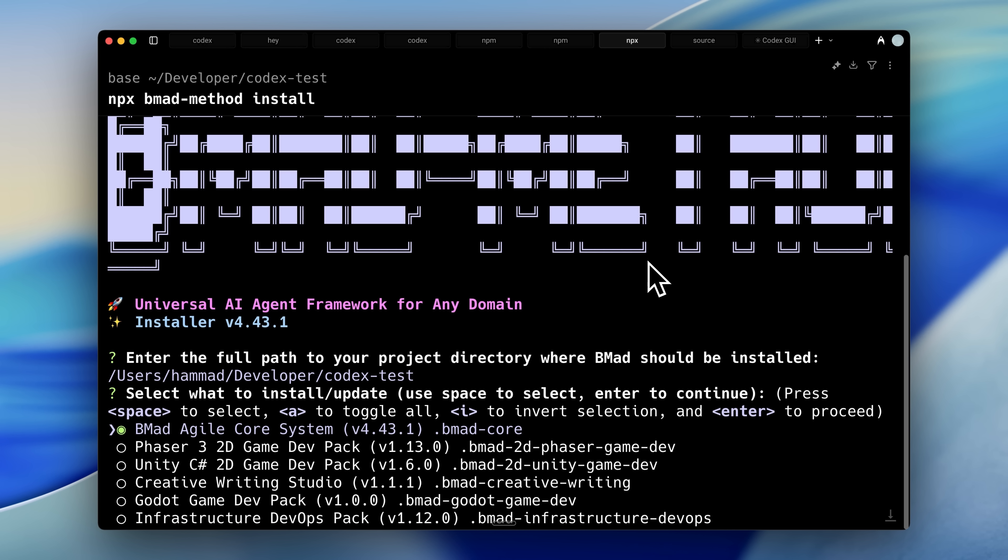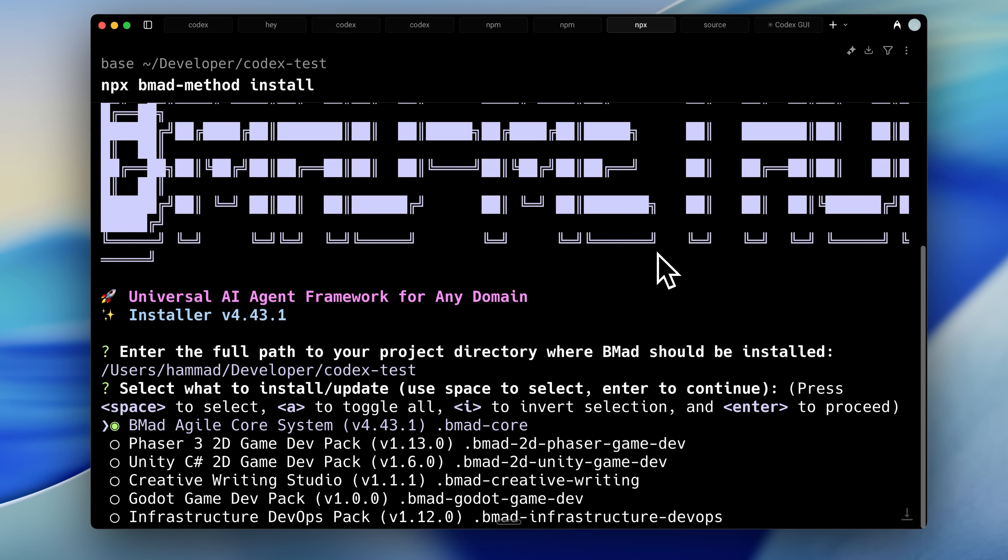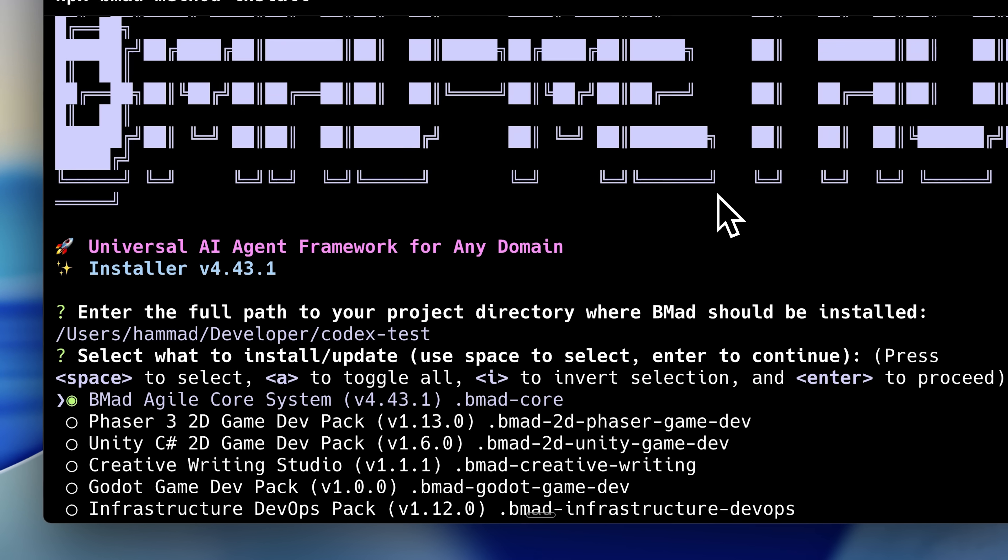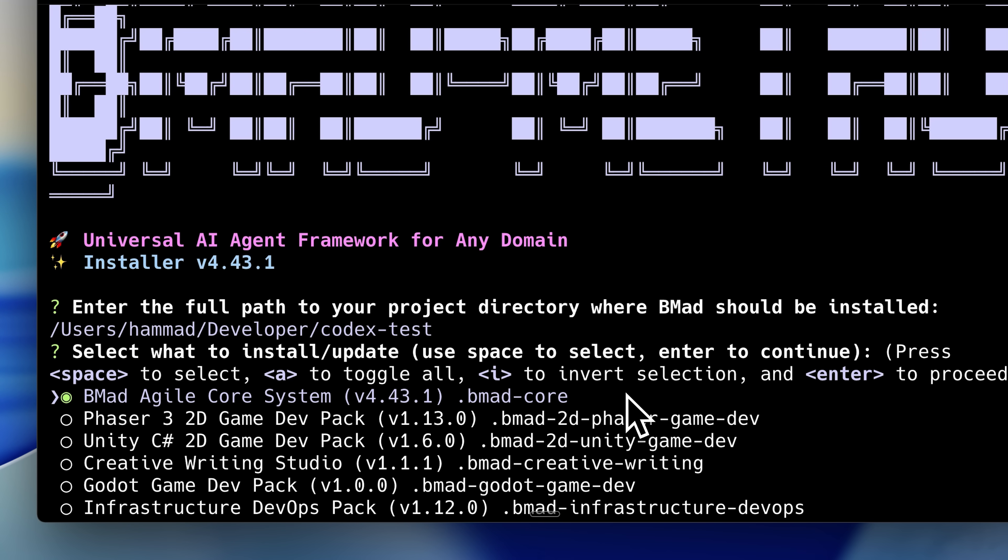But essentially, this is the BE MAD method. You can see we have a Phaser 3 dev pack right here. They've engineered a specific context workflow that allows you to build these games in a proper way. The thing I wanted to show you is that you also have the option of Codex CLI in here, and you can just go ahead and install it.